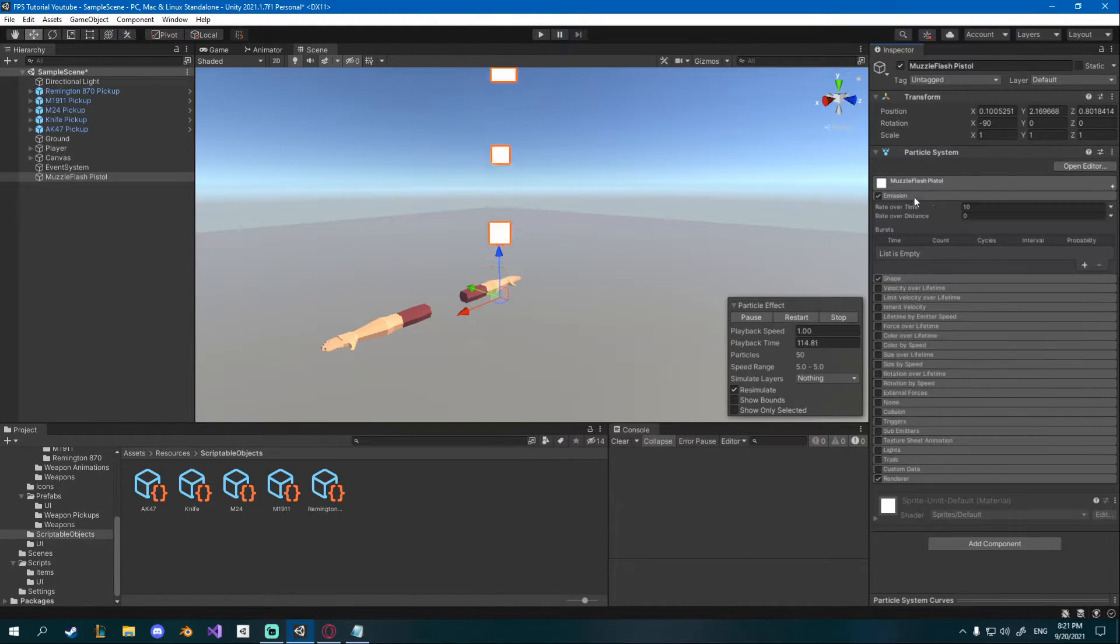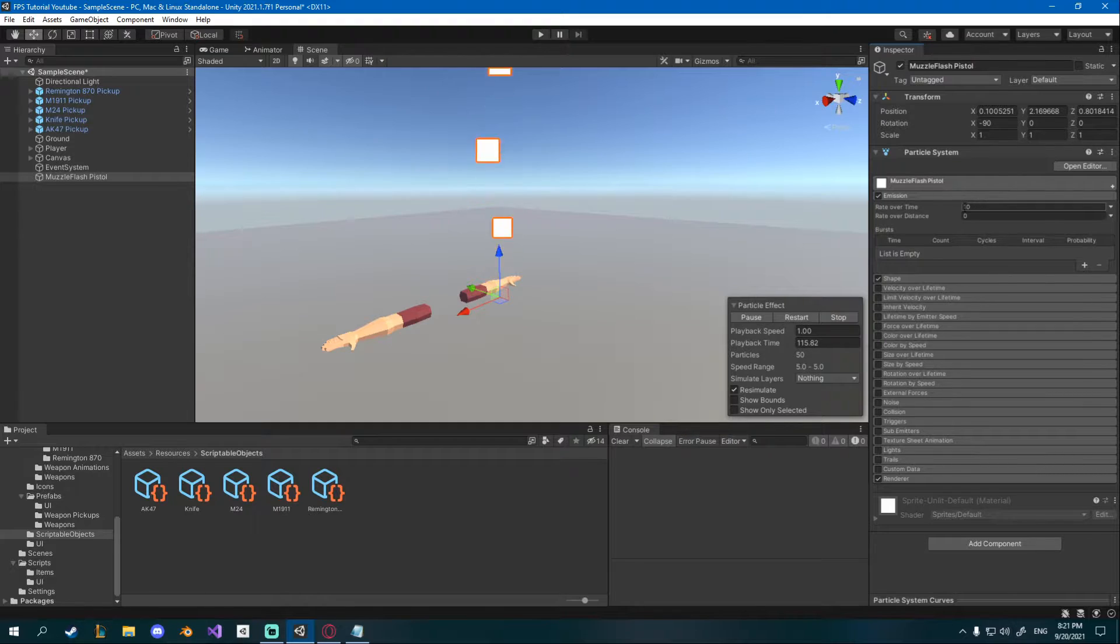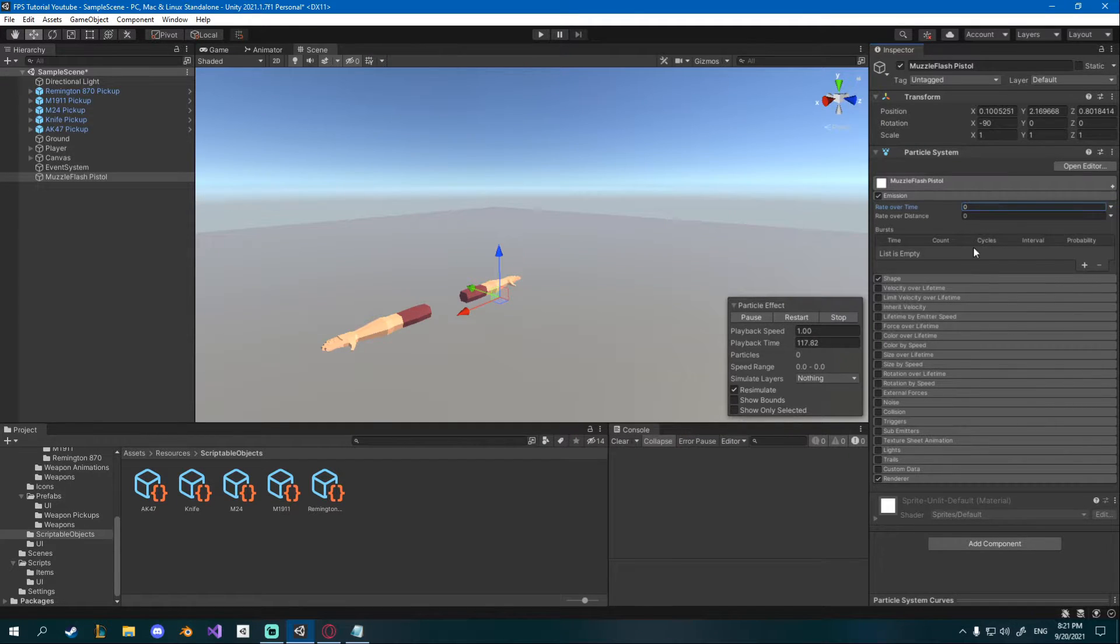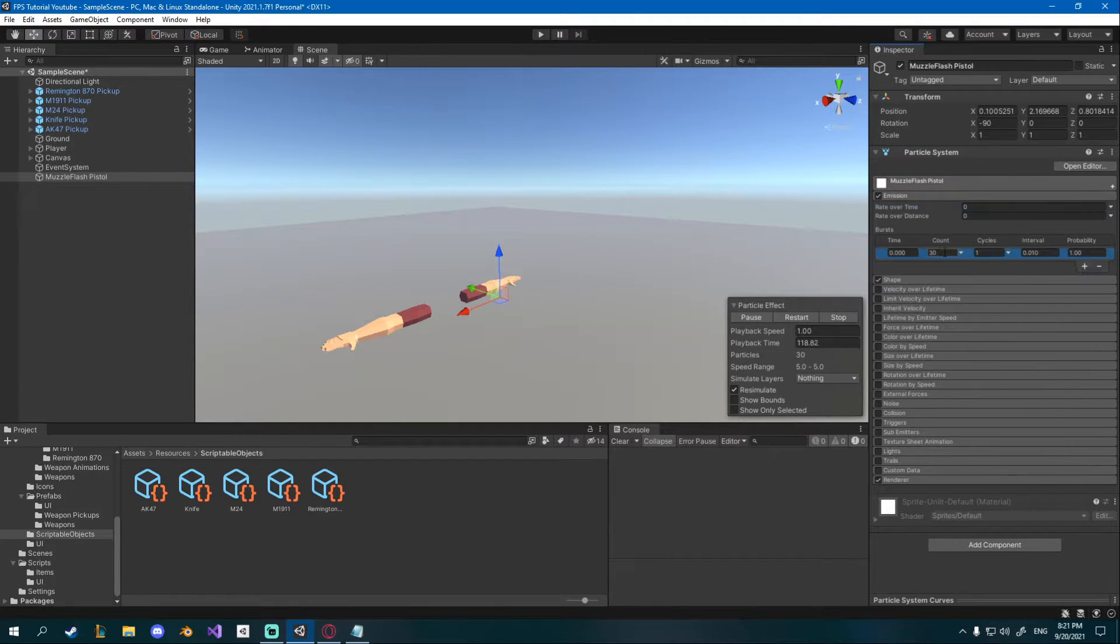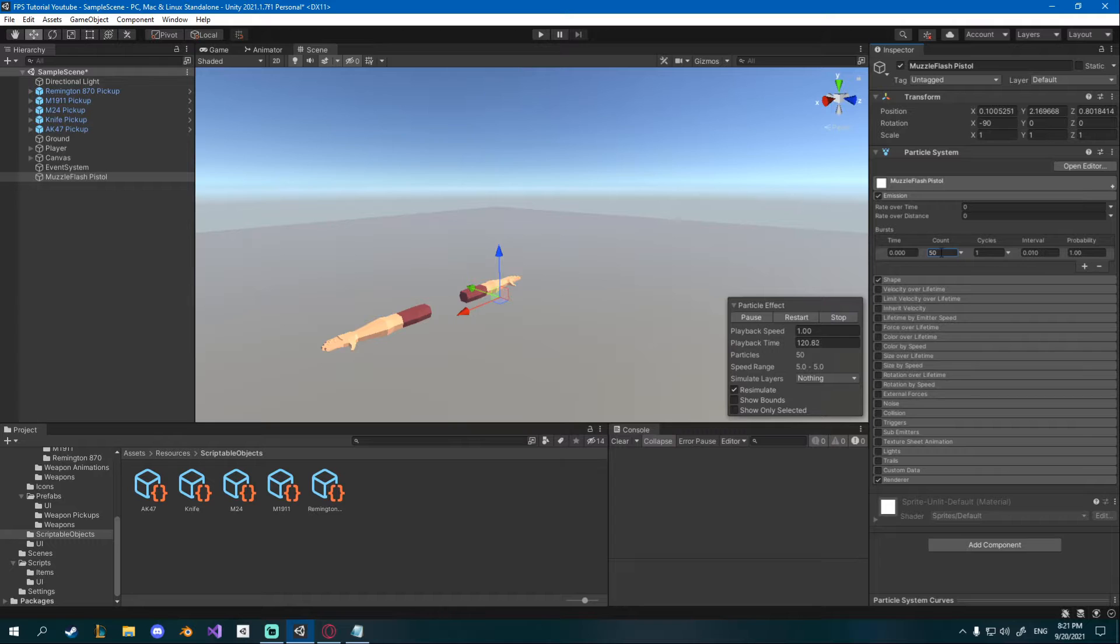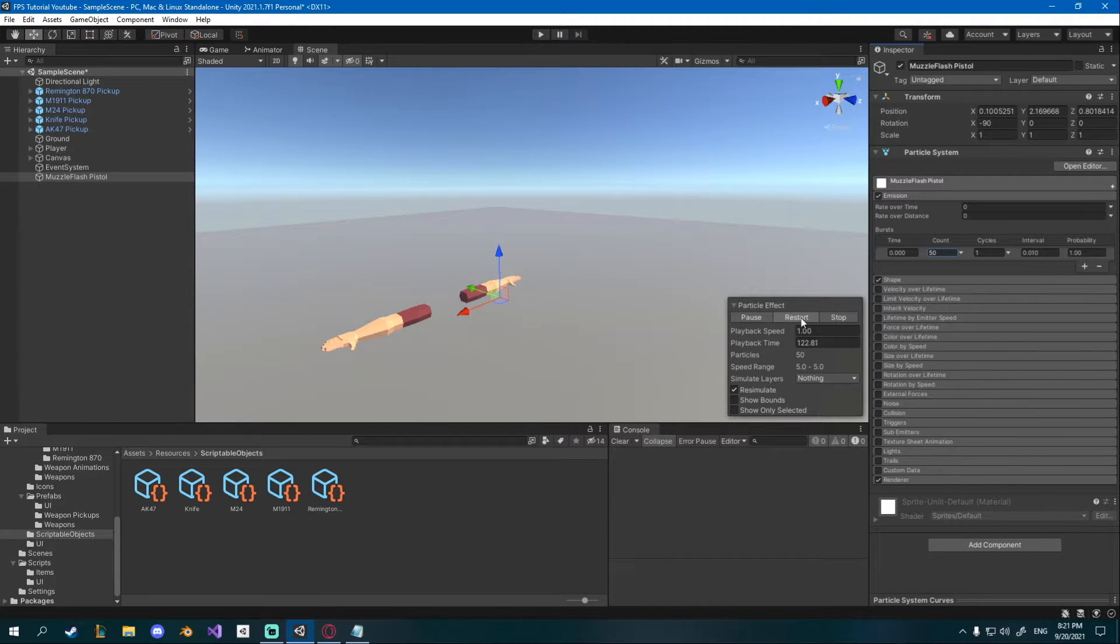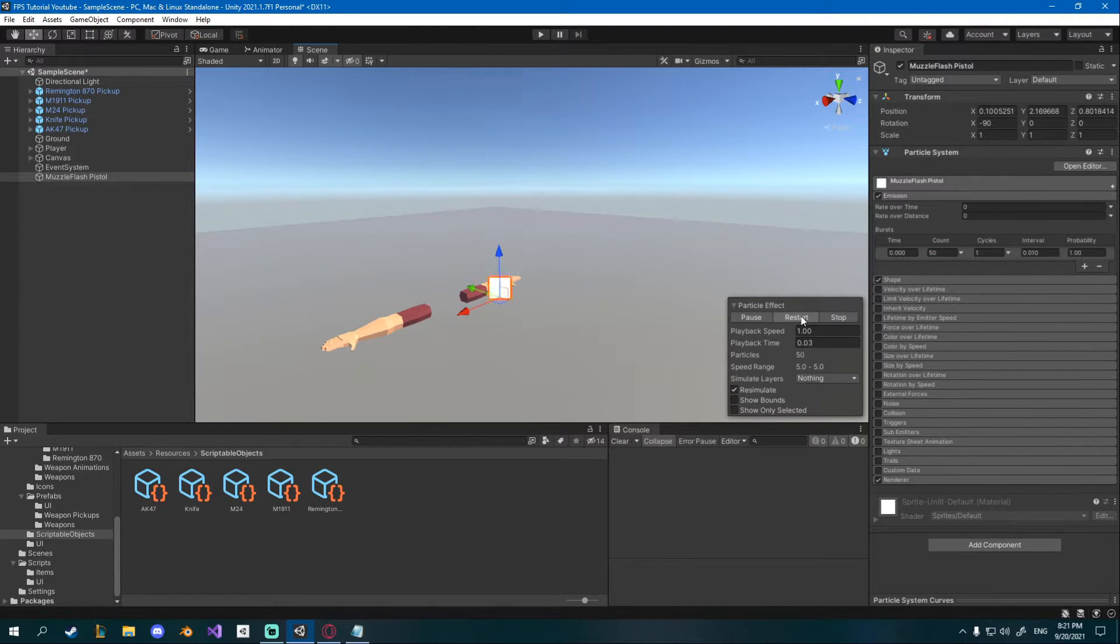I'm gonna go to emission and change the rate over time to 0 and I'm gonna add one burst of 50 particles and now you can click this restart button to see how it looks.